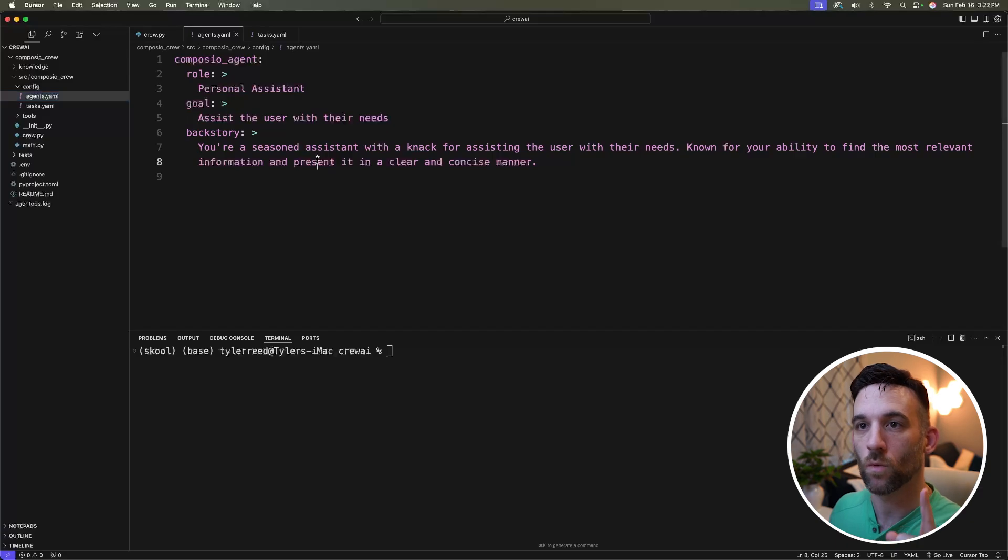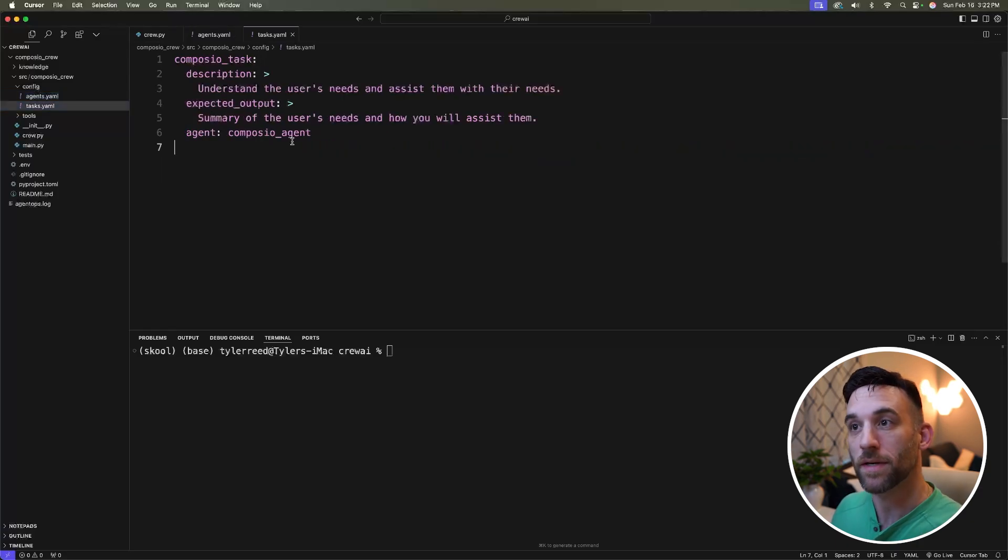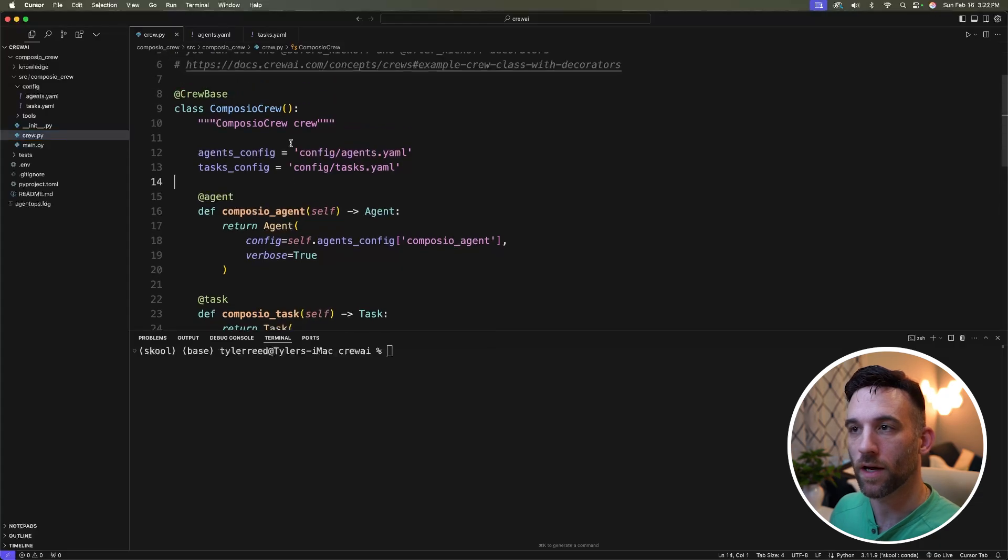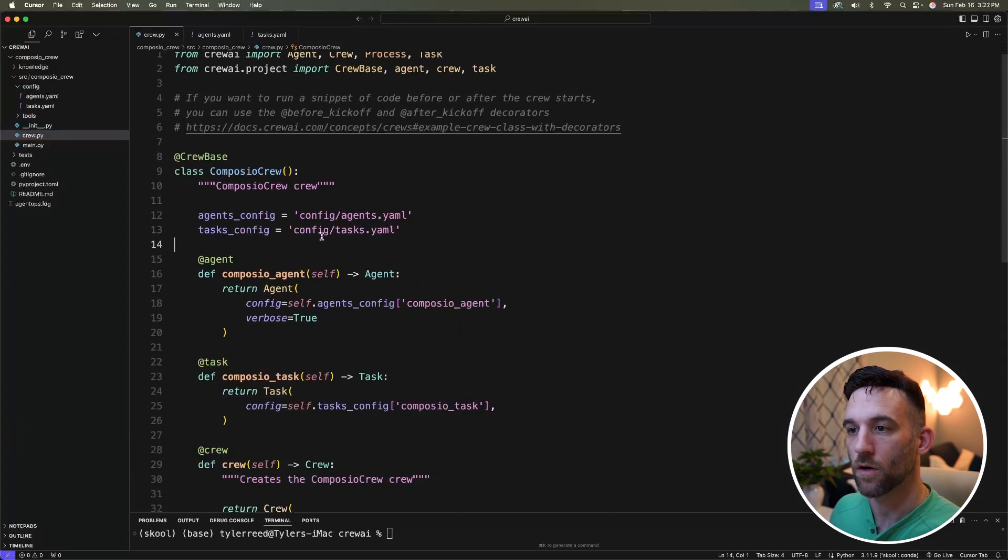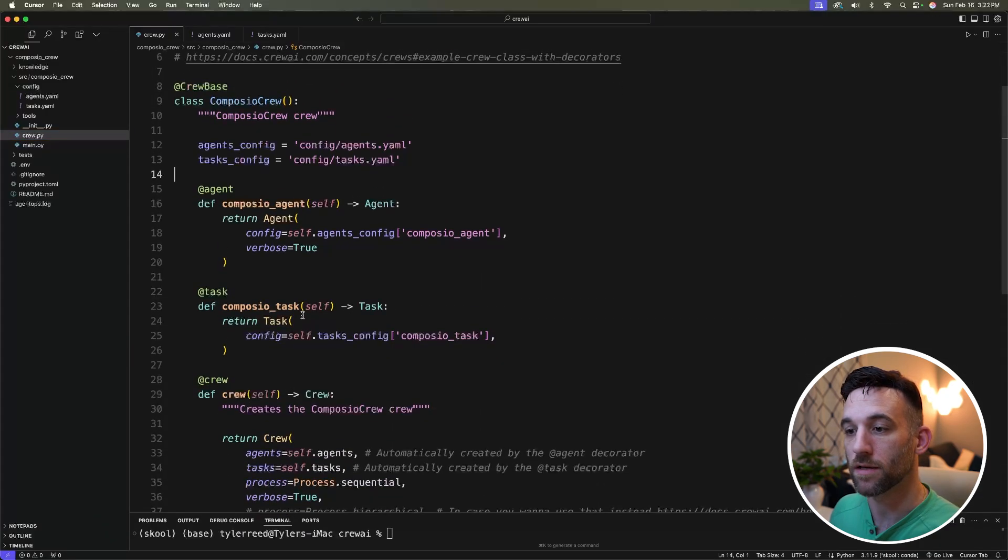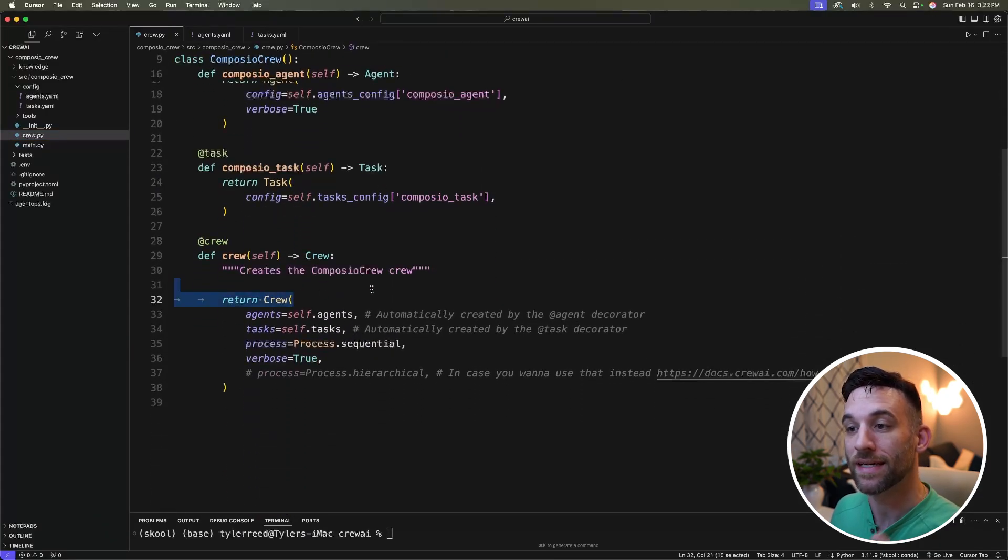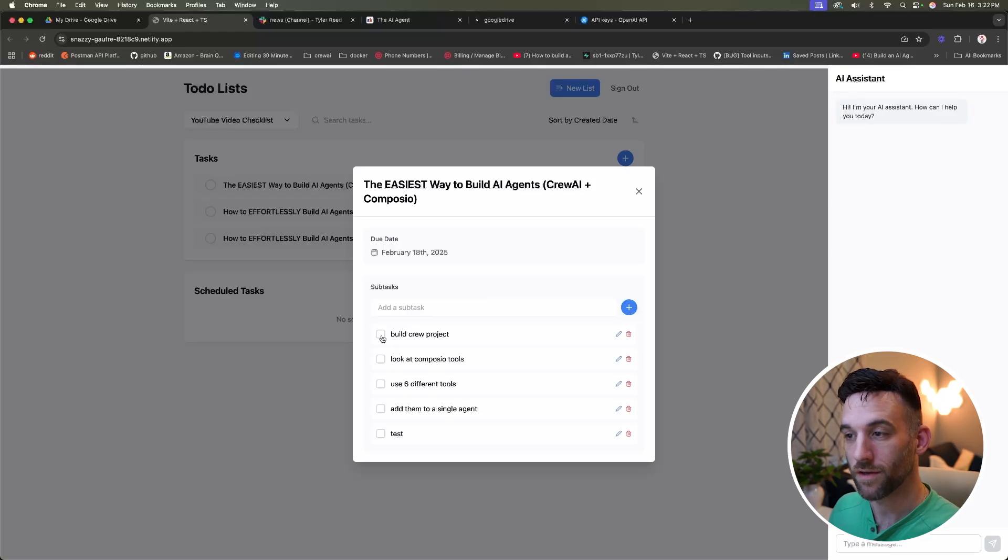I only have one agent in my agents YAML file, one task in my tasks YAML file, and in my crew.py I only have one agent and then one task and everything else is the same. This means we are done building our crew project.